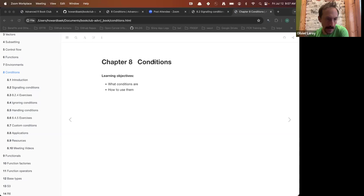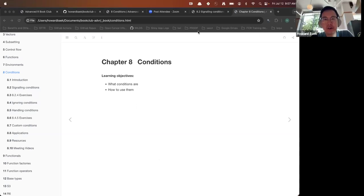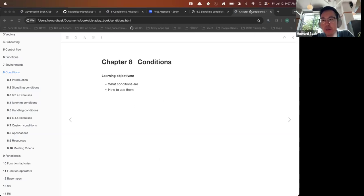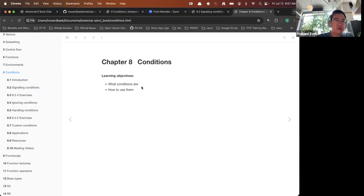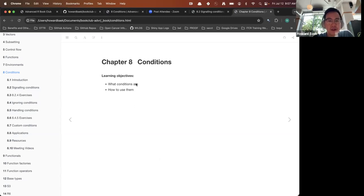Welcome to chapter eight: Conditions. The learning objectives of this chapter are to see what conditions are and how to use them.